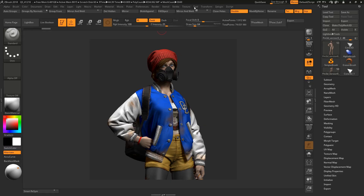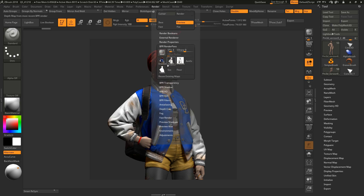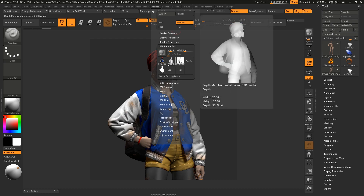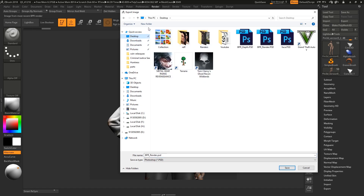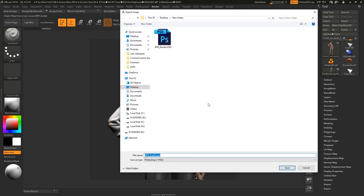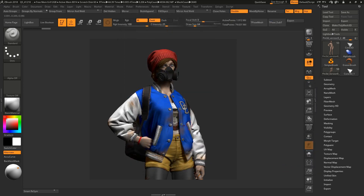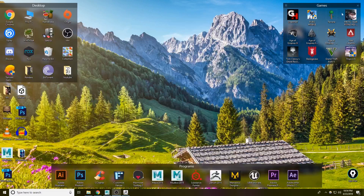My render is done. I'm going to bring it into Photoshop. Go to Render and Render Passes — you need these two, and a mask also. These three textures you need. Save them to the desktop in a new folder: BPR render done, depth done, mask done. So I've got three images to comp in Photoshop.